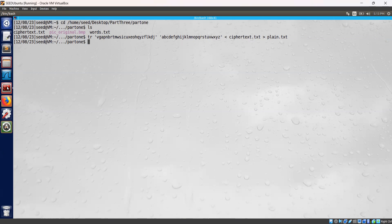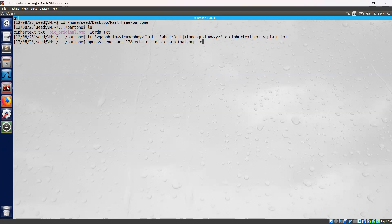Next we are going to add the header information to ensure the encrypted file is treated as a legitimate .bmp file. Let's encrypt the original picture using AES-128 ECB mode with OpenSSL. The input is pic-original.bmp and the encrypted image will be saved as encrypt_ecb.bmp.